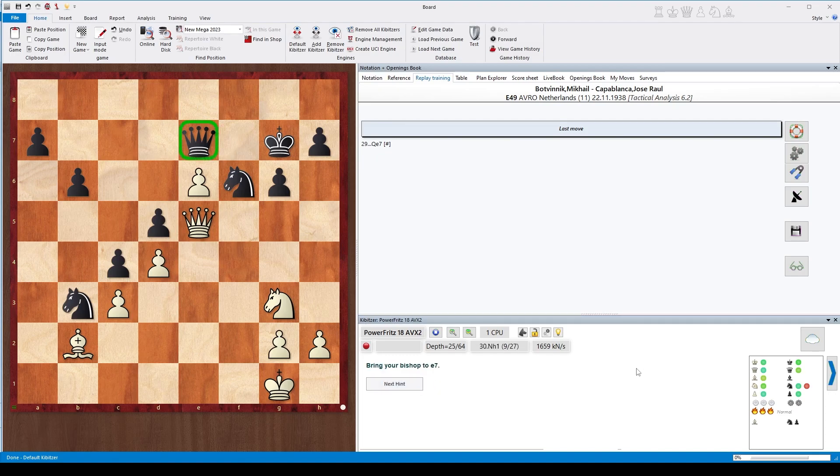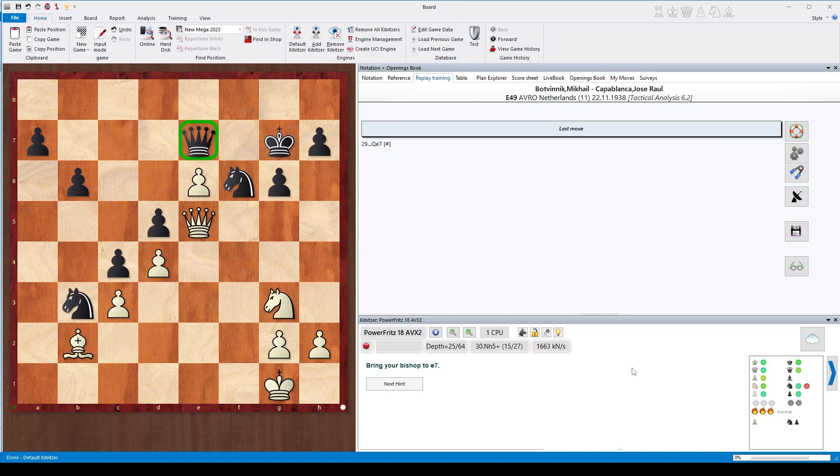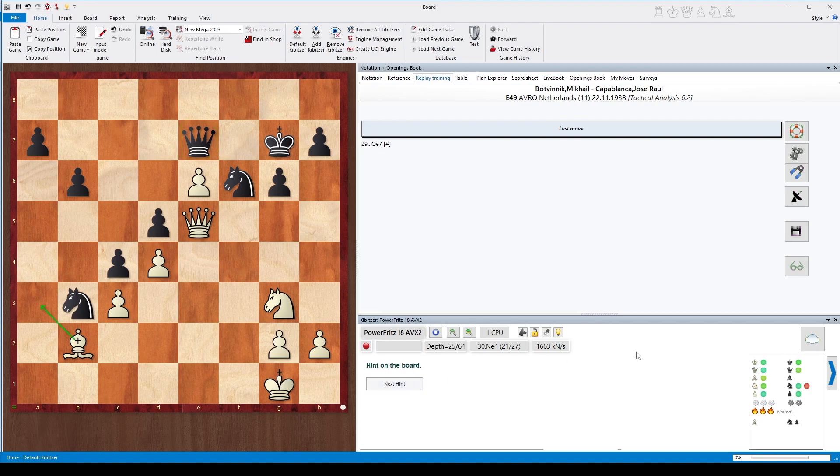This is a funny hint: it means 'bring your bishop to e7.' What the heck should this mean here? What it means is that the best line for Black is denying the bishop sacrifice—going away with the queen—and then the bishop in an active maneuver will indeed get to e7, which didn't happen in the game. The next hint tells you 'attack the queen,' which is also fairly obvious.